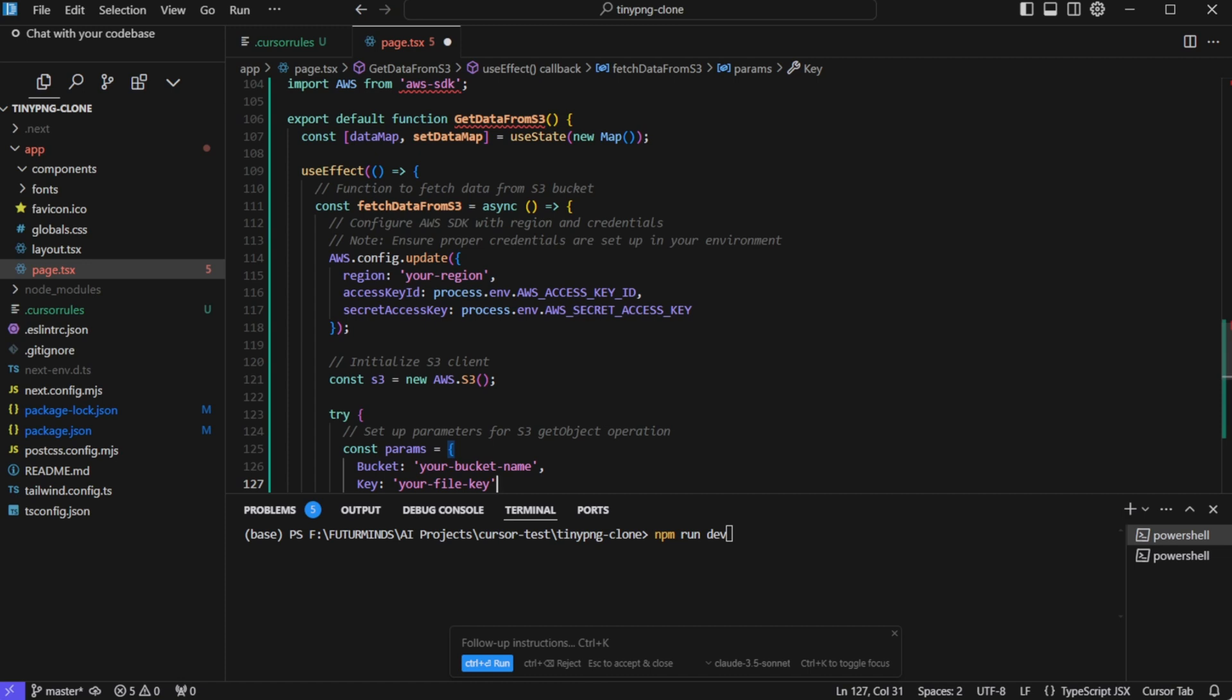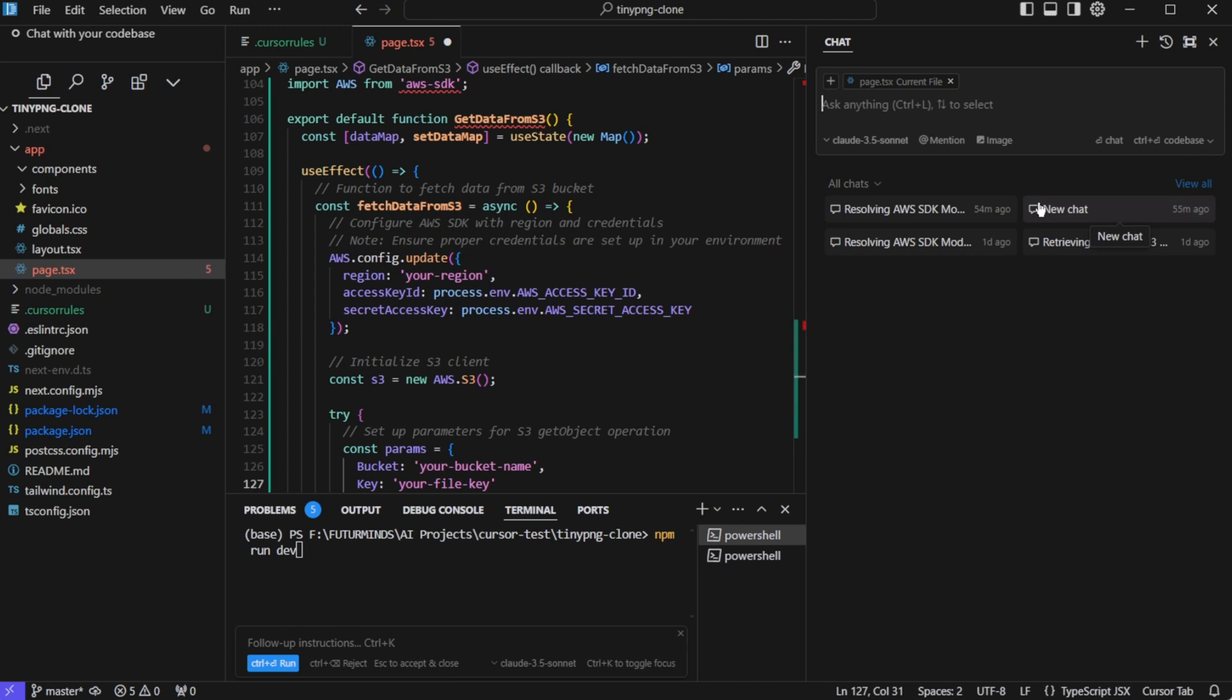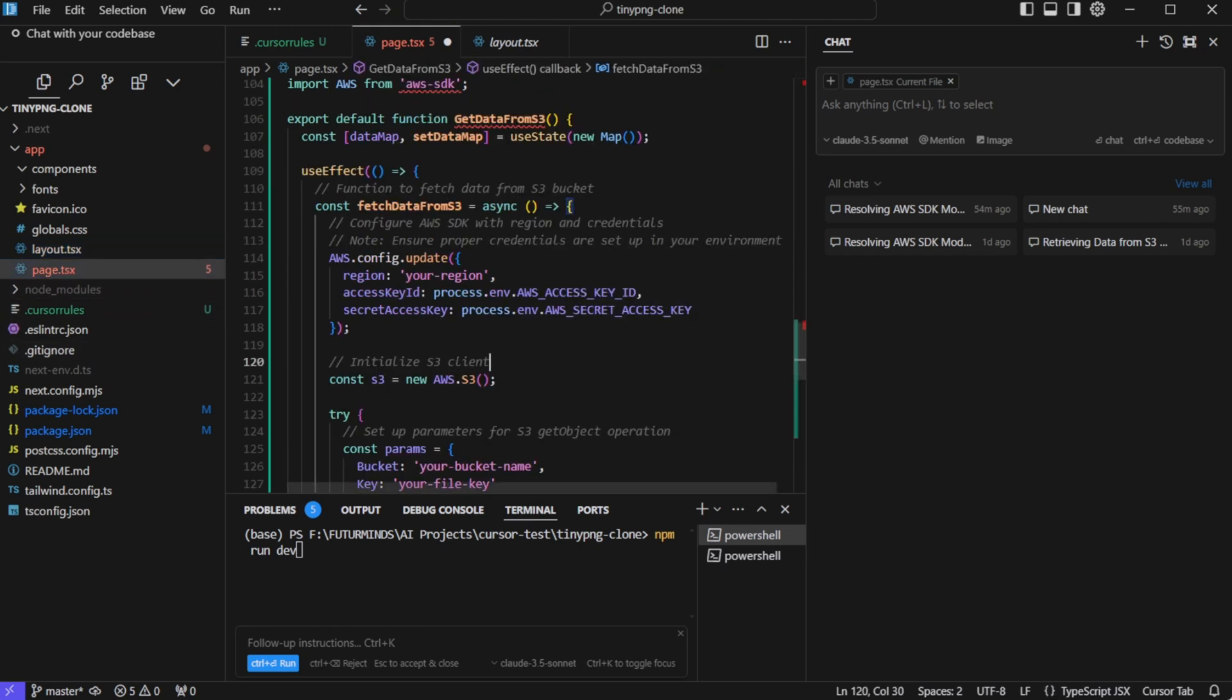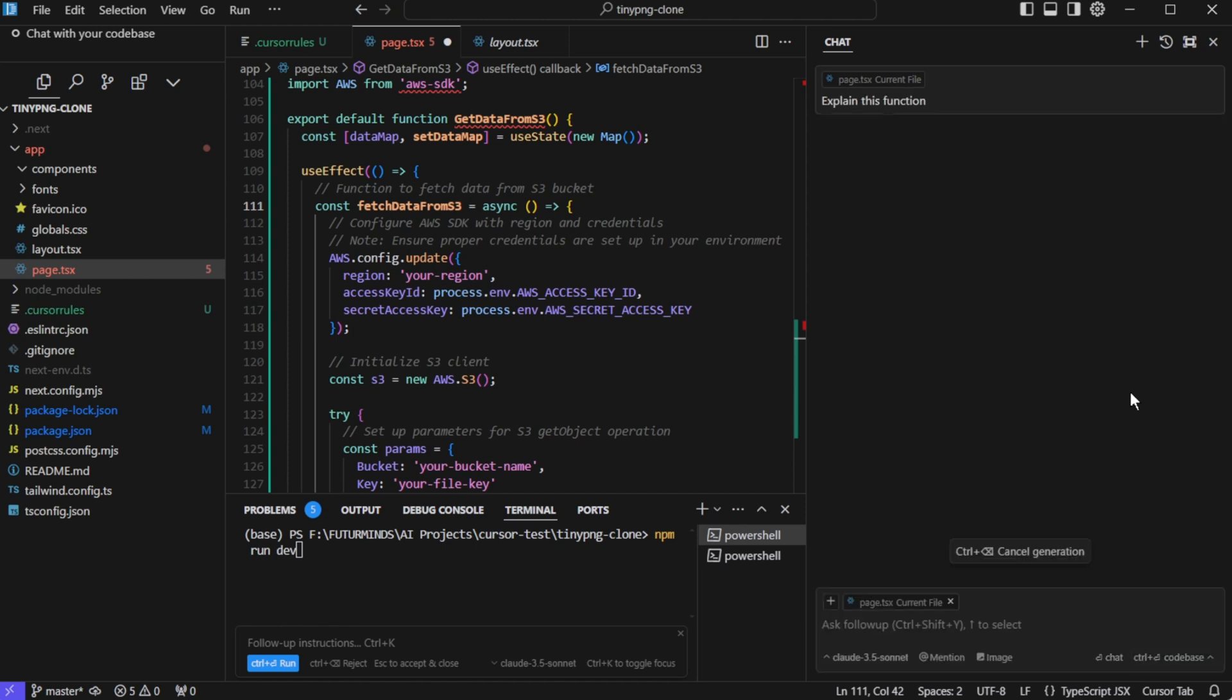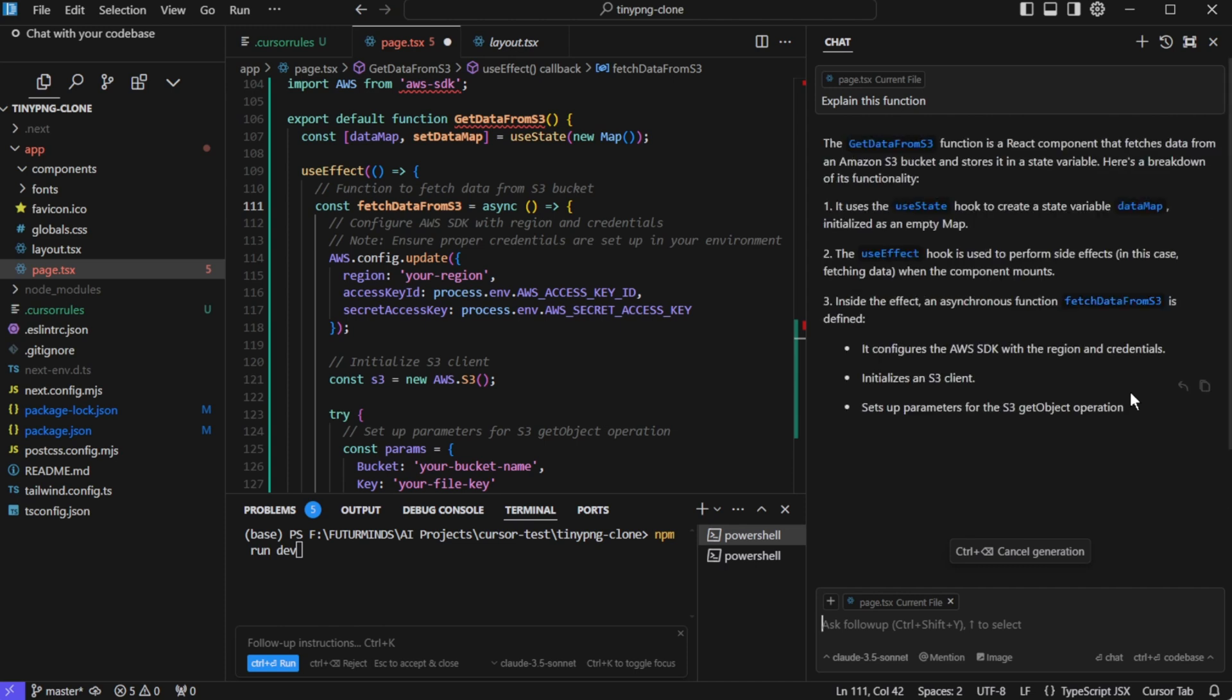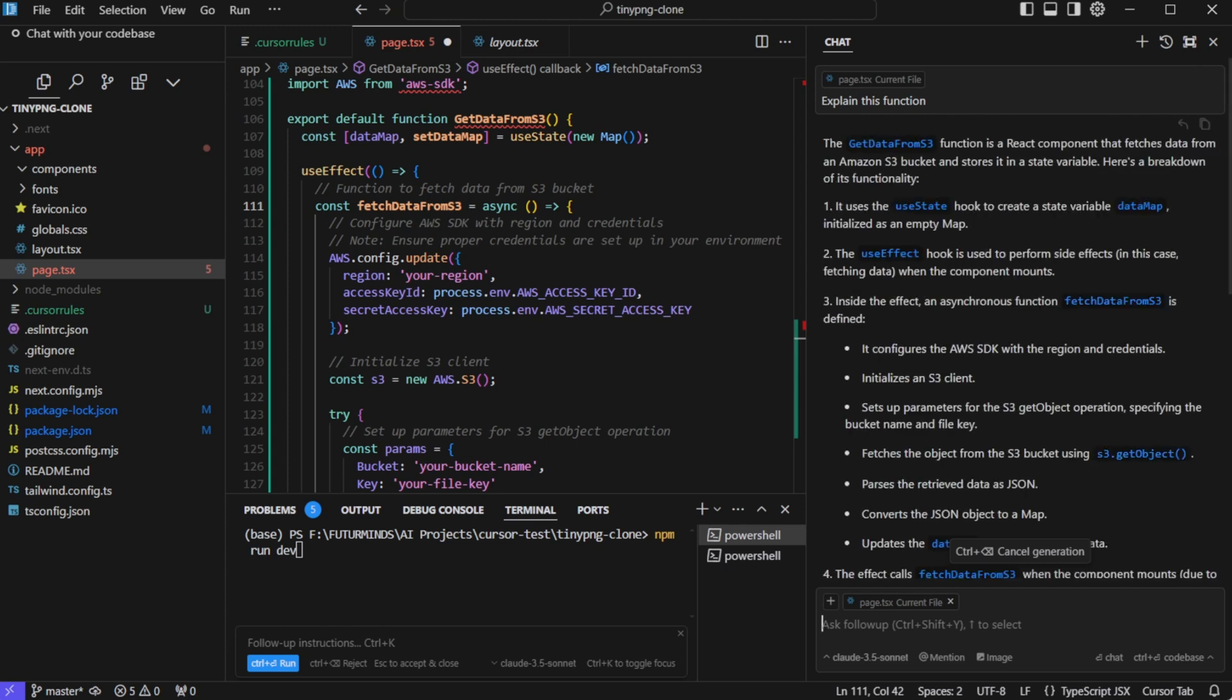To open the chat window, you can click on this button at the top or you can press control L or command L on Mac. And then you can simply select any file or you can go to any file and just put your cursor somewhere. And then you can ask any question here without adding any additional context because the cursor is aware of where you are currently. So if I ask explain this function, then it has the context of where I am and which function I'm referring to. And it is explaining get data from S3.